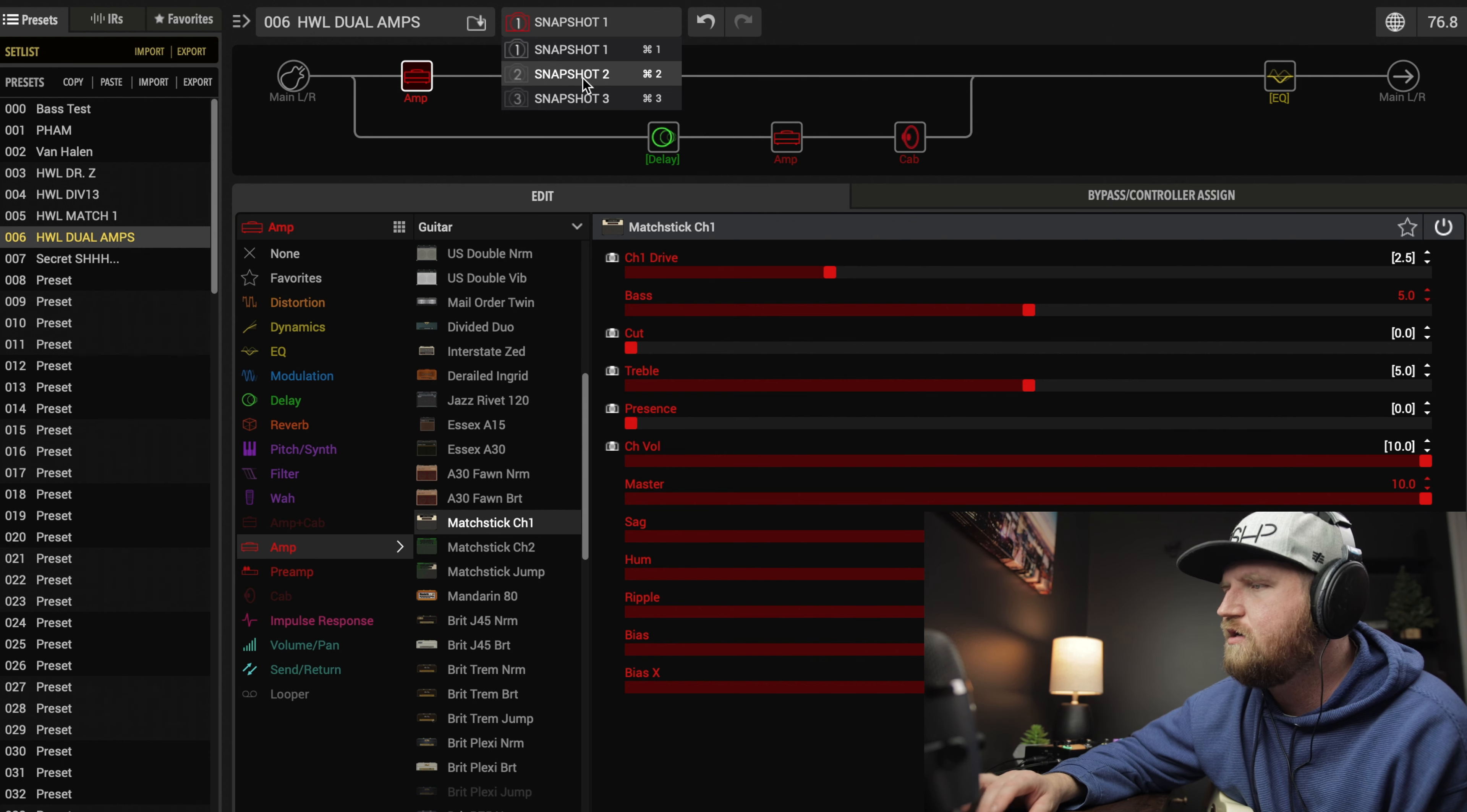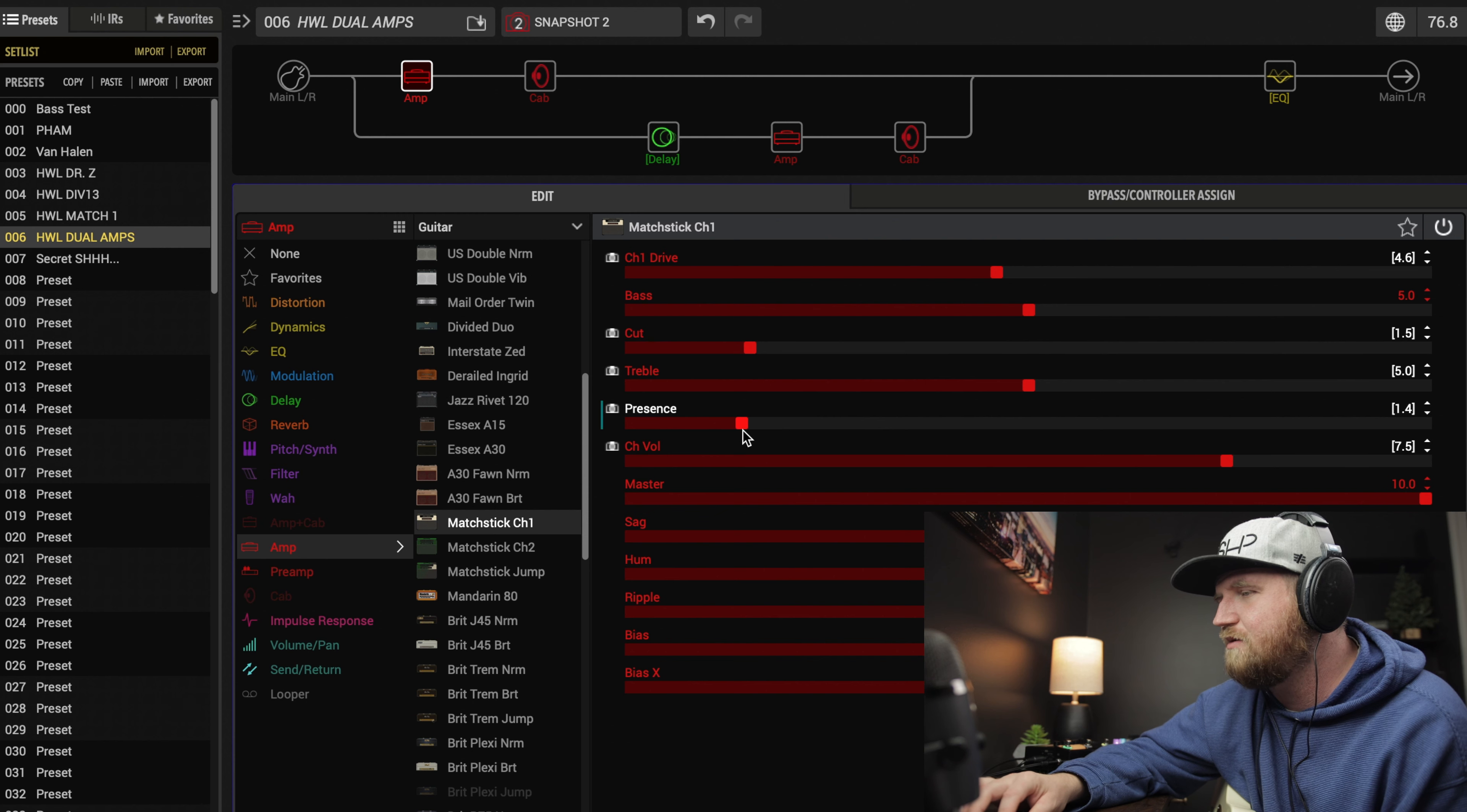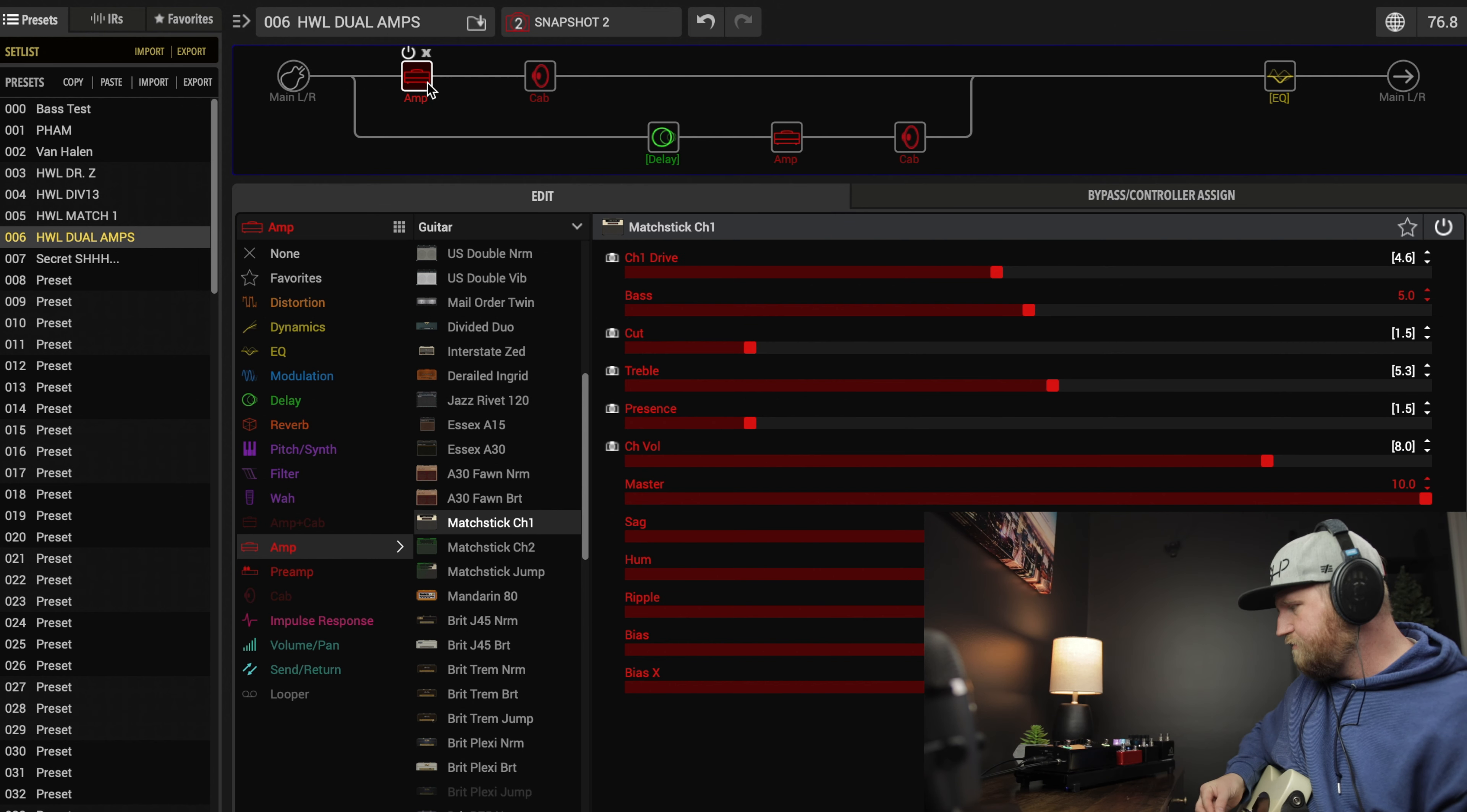Now let's go to snapshot 2 and make some changes. Whatever we do in snapshot 2, as long as we save it, when we go back to snapshot 1, back to snapshot 2, we'll see the changes that we made. We're going to increase our drive a little bit on the Matchstick. We're going to bring the cut up to like one and a half, we're also going to bring the presence up to about one and a half. We'll boost the treble just a little bit. We were at 10, I'm going to bring it back down to 8. Now that we're bringing the drive up, let's save that. I also want to bring the drive up on the Mandarin to 6.3.